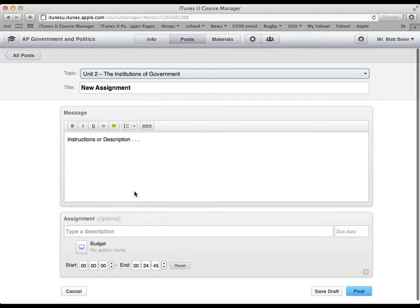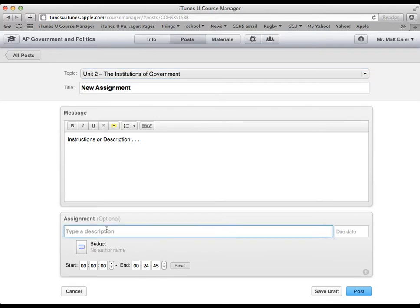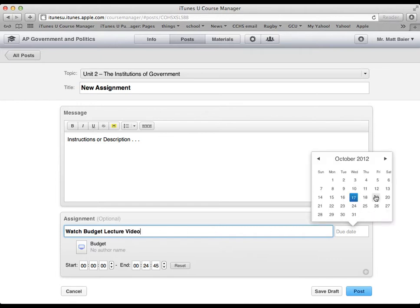And what this is, this is actually a video. So the assignment will be watch budget lecture video. And I need them to watch that by Friday.